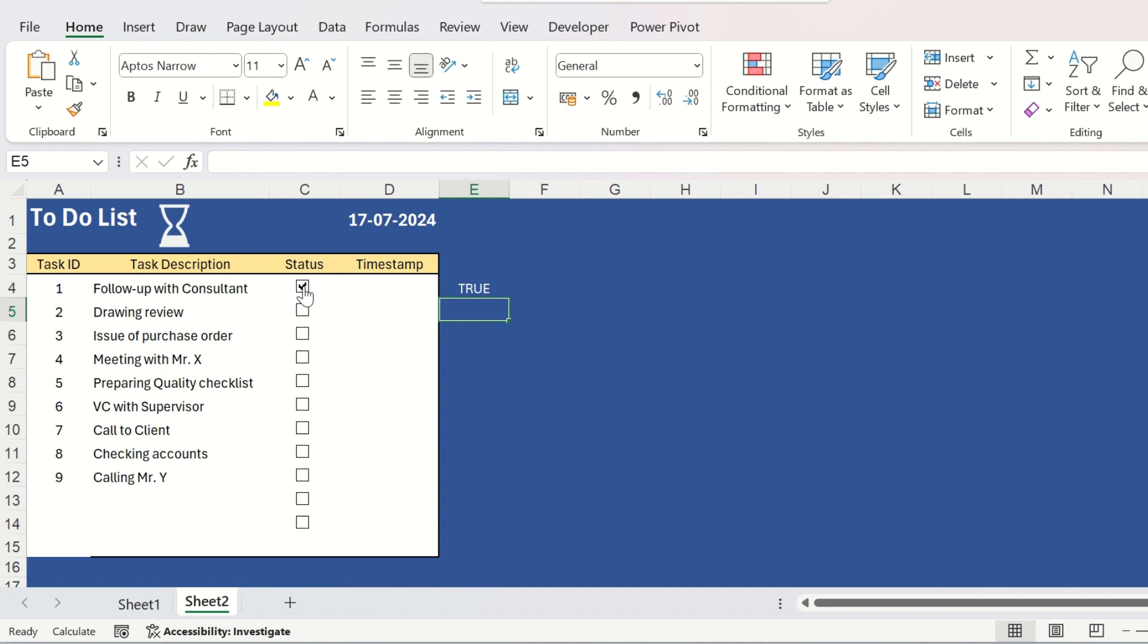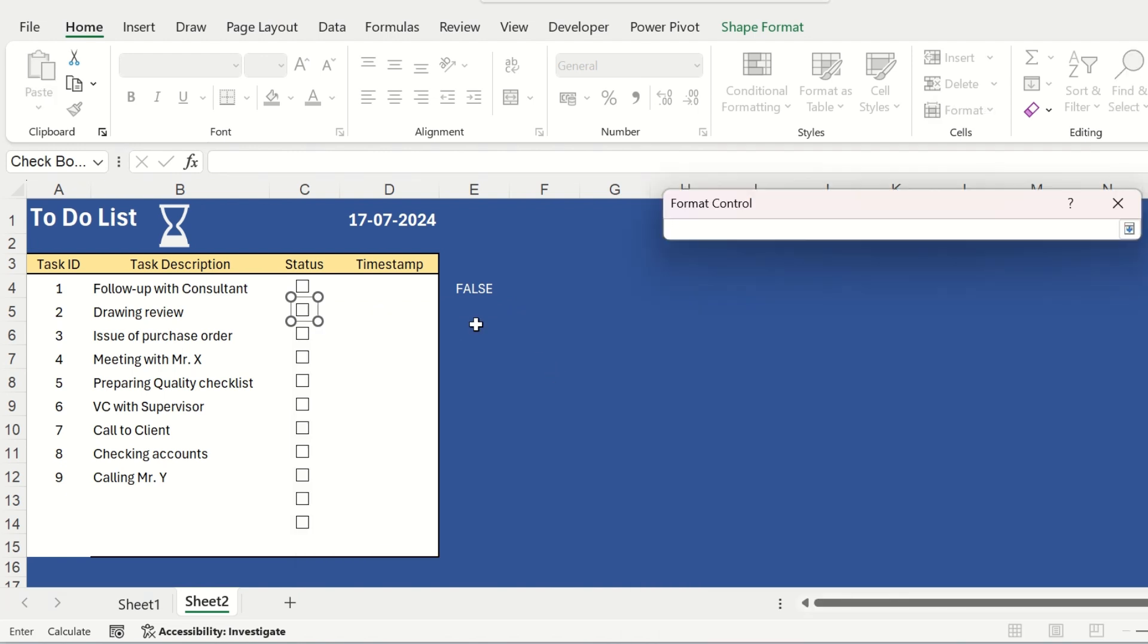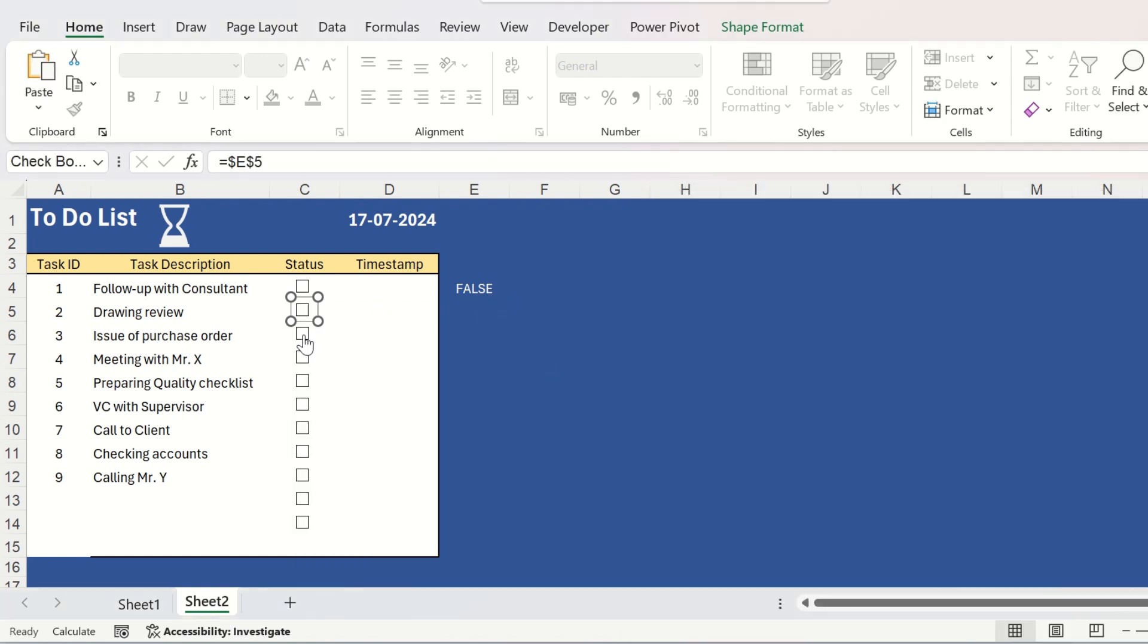Now, if you check on this, the text on the linked cell will be true and if you uncheck it, the text in the linked cell will be false. So, like this you have to do for every checkbox and just keep on hitting enter.